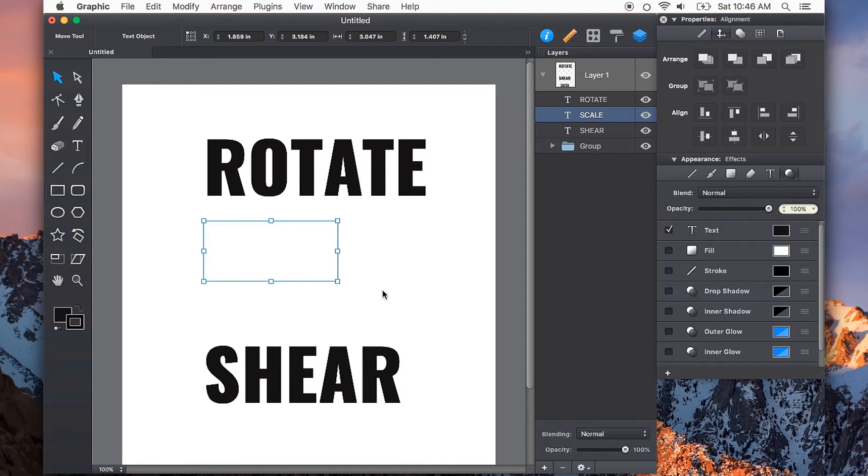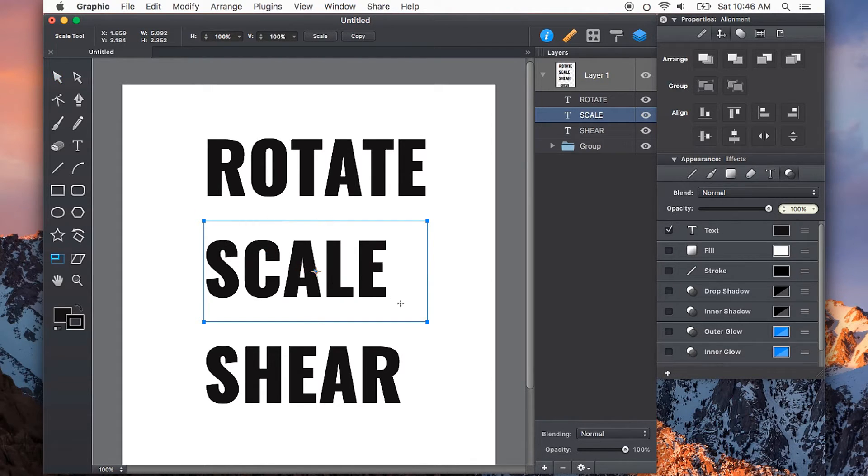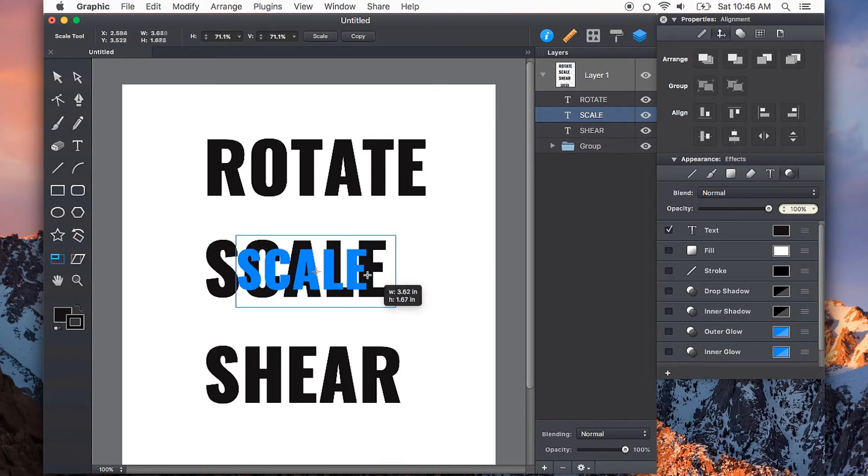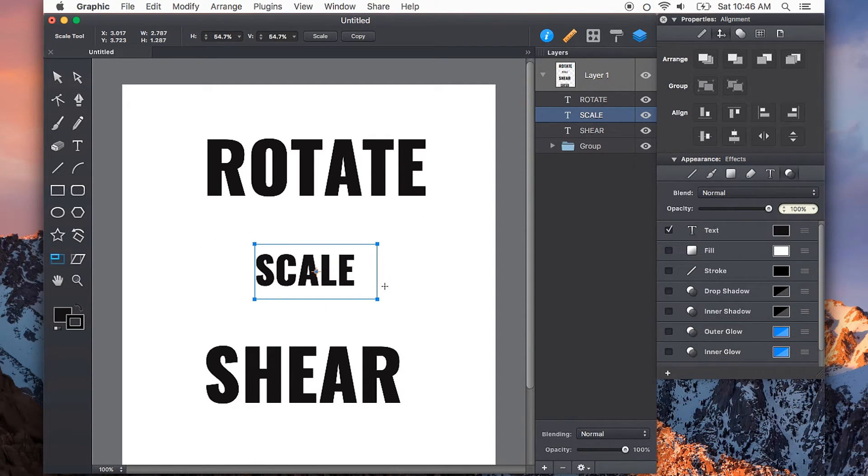And what's happening is it's just scaling the text box, not the text itself. So if I press S on the keyboard, I can scale this text as well as the text box container.